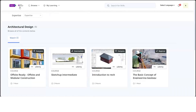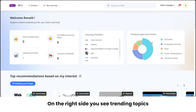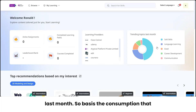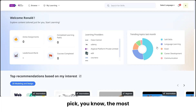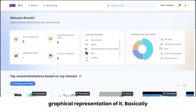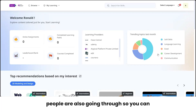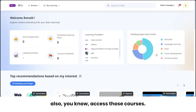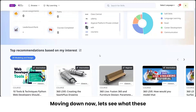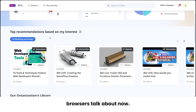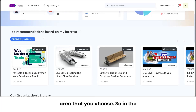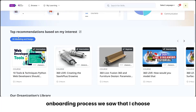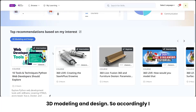On the right side, you see 'Trending Topics Last Month'. Based on consumption in the system, it picks the most commonly accessed courses and gives you a graphical representation — helping you see what others are learning so you can access those courses too. Moving down, there is an AI recommendation engine working behind the scenes, based on the interest area you chose during onboarding — in this case, '3D Modeling and Design', so those courses are being recommended.